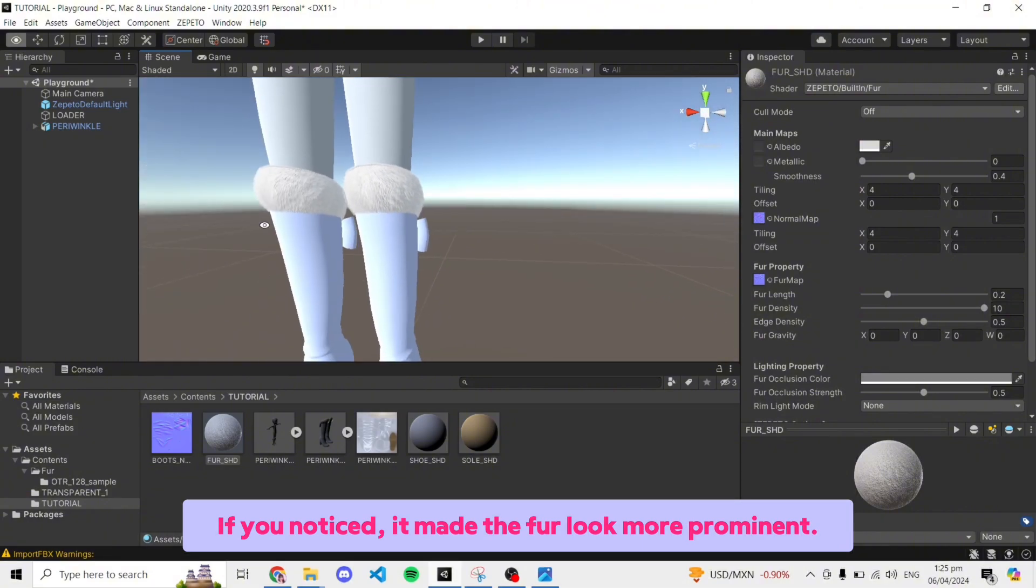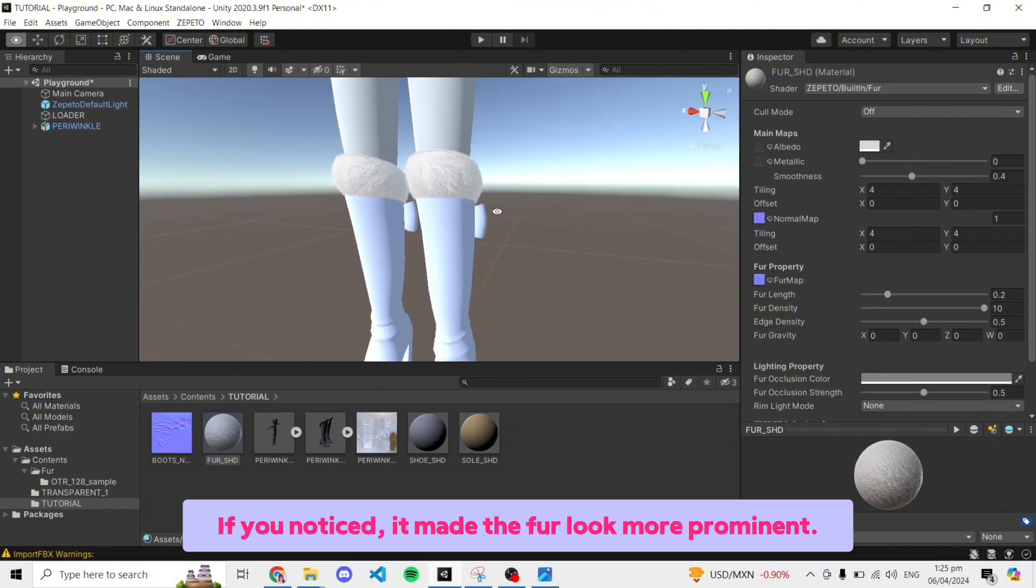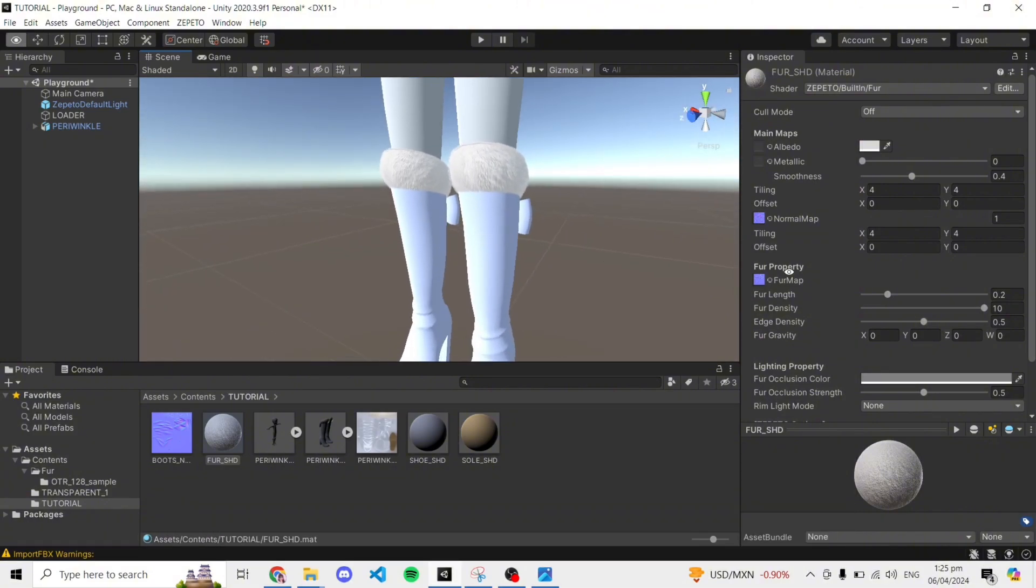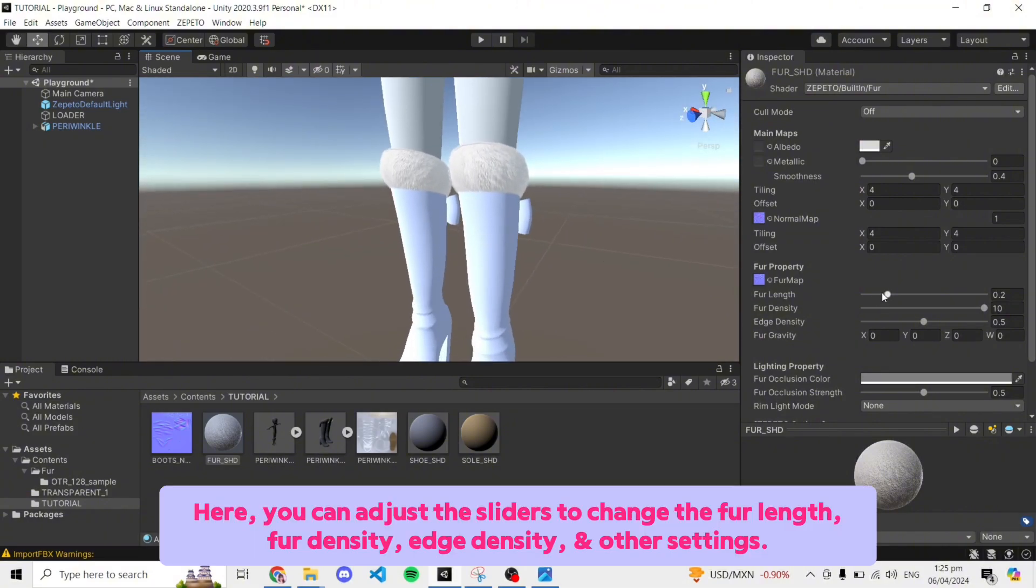If you noticed, it made the fur look more prominent. Here, you can adjust the sliders to change the fur length, fur density, edge density, and other settings.